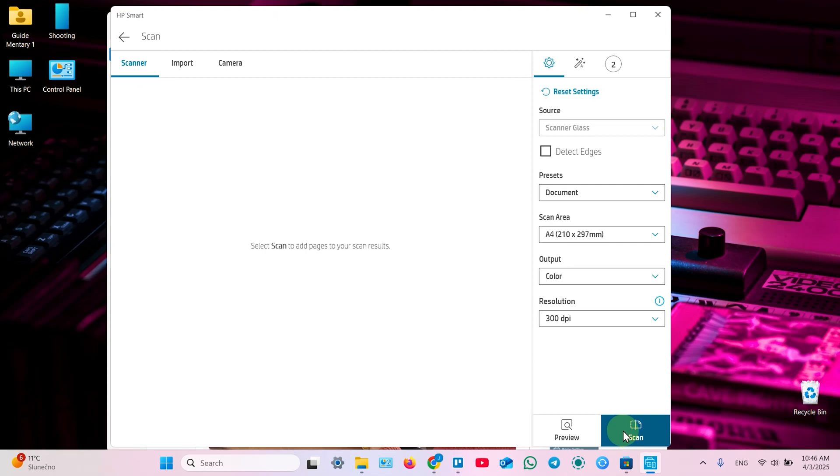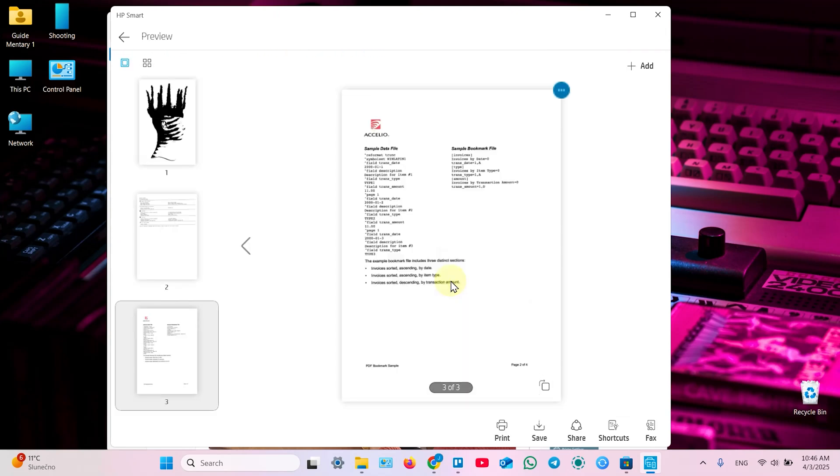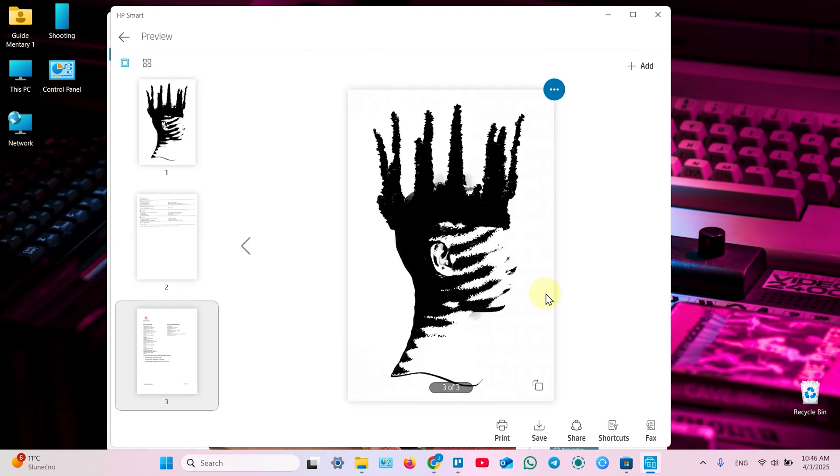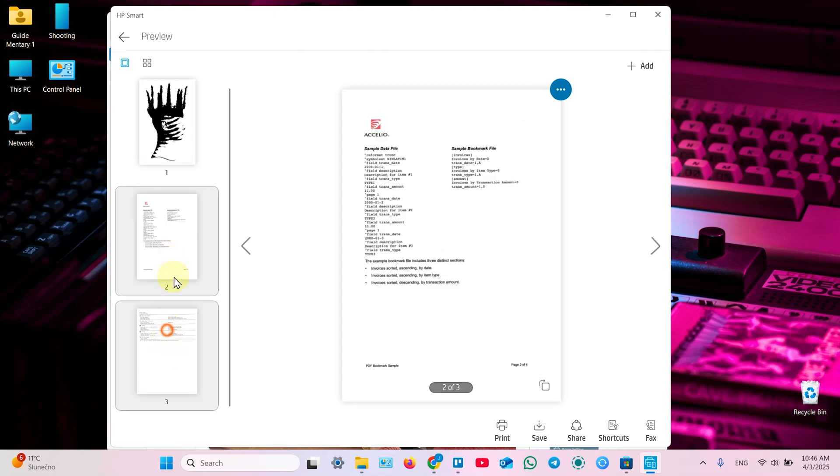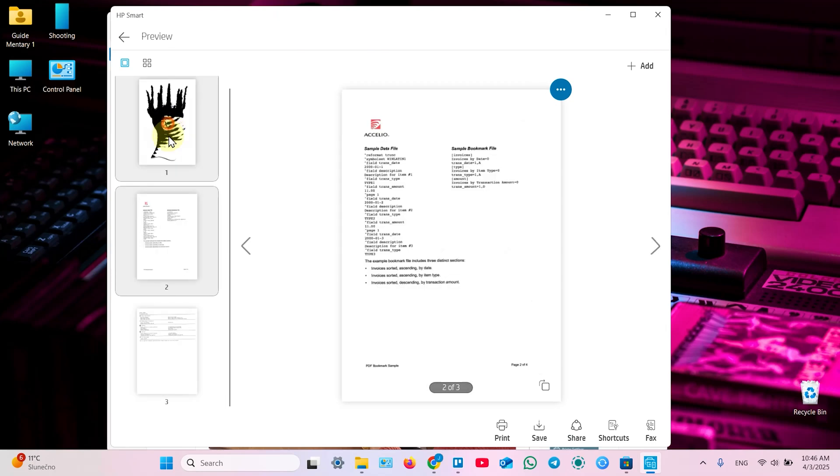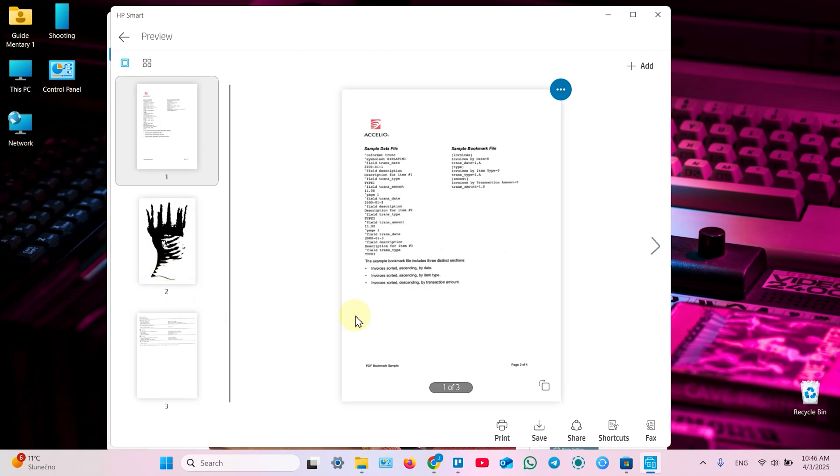Now let's click on scan once again and wait for the scan result. That's it. Our document gets bigger, larger, longer. So repeat this action as many times as you need. And then you can save your document.